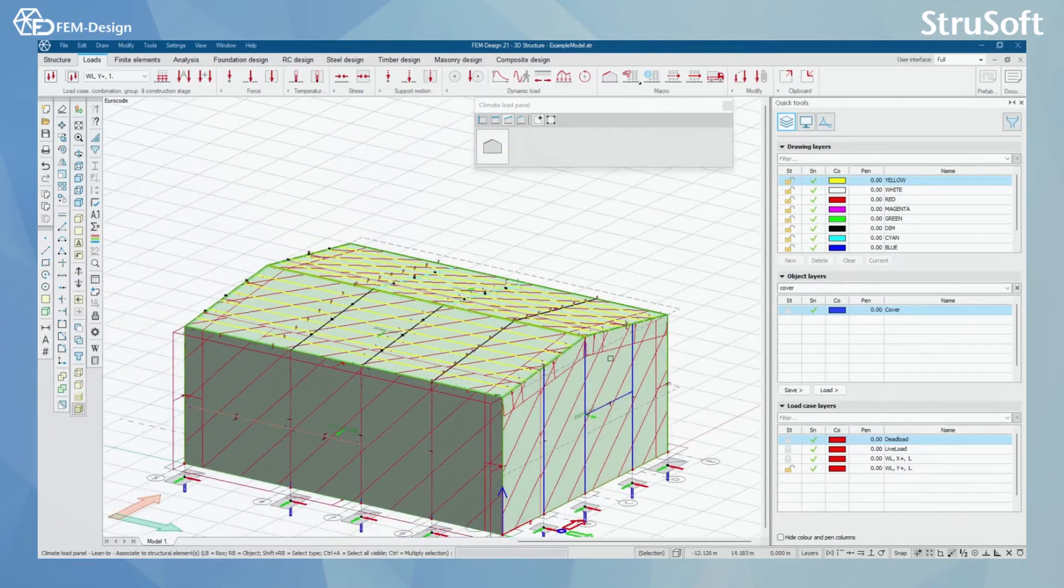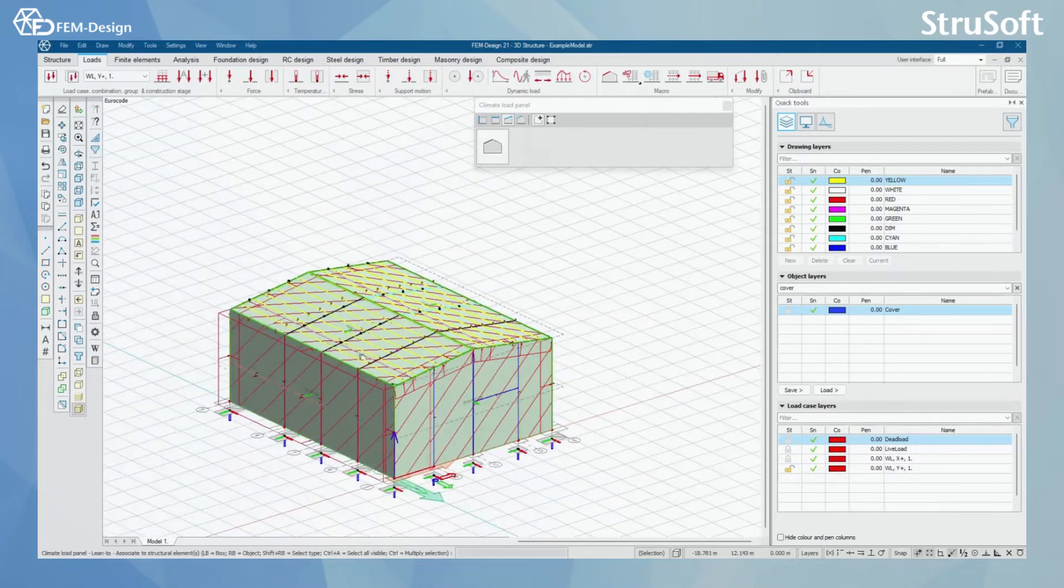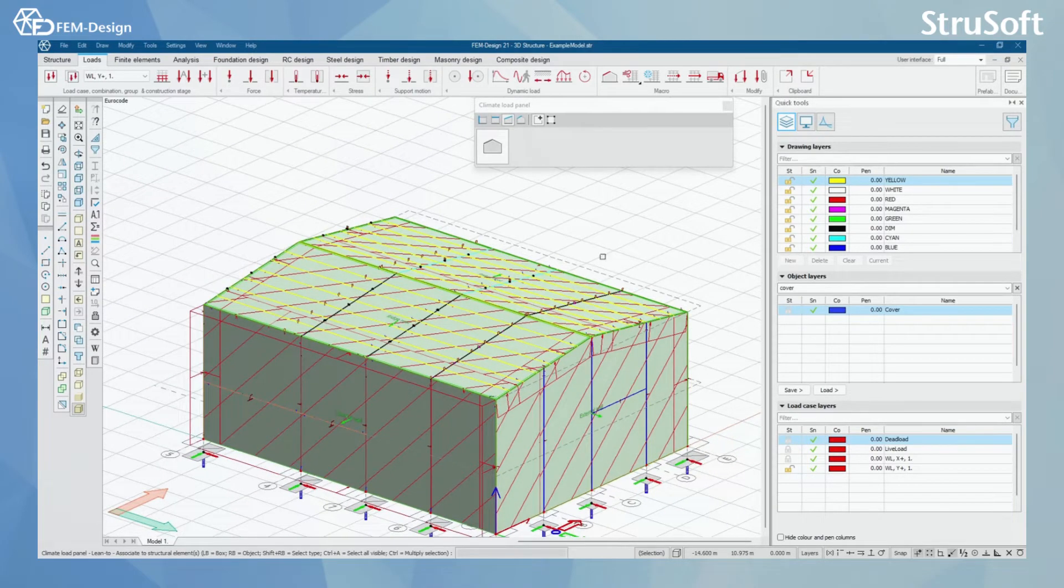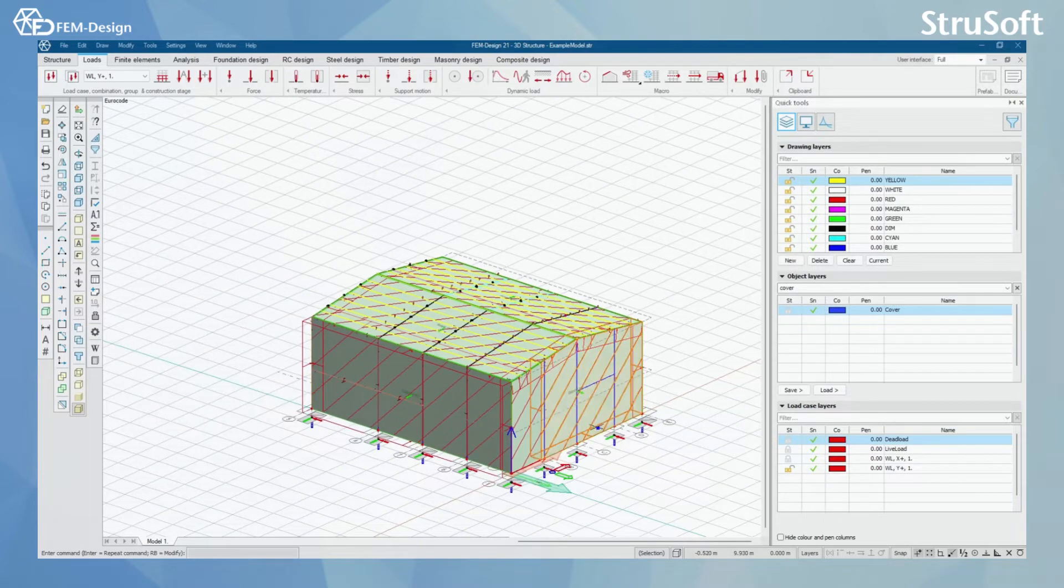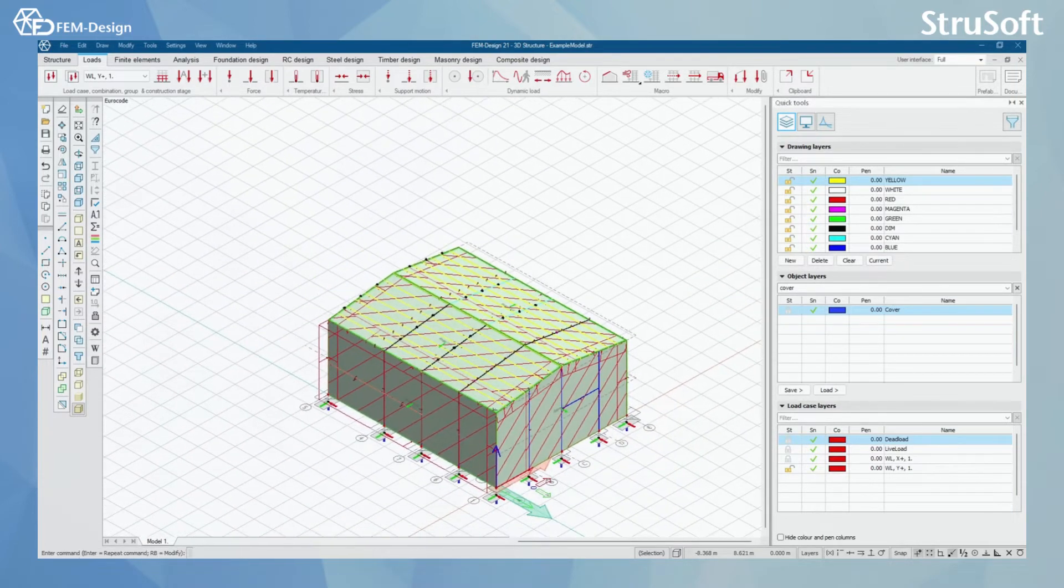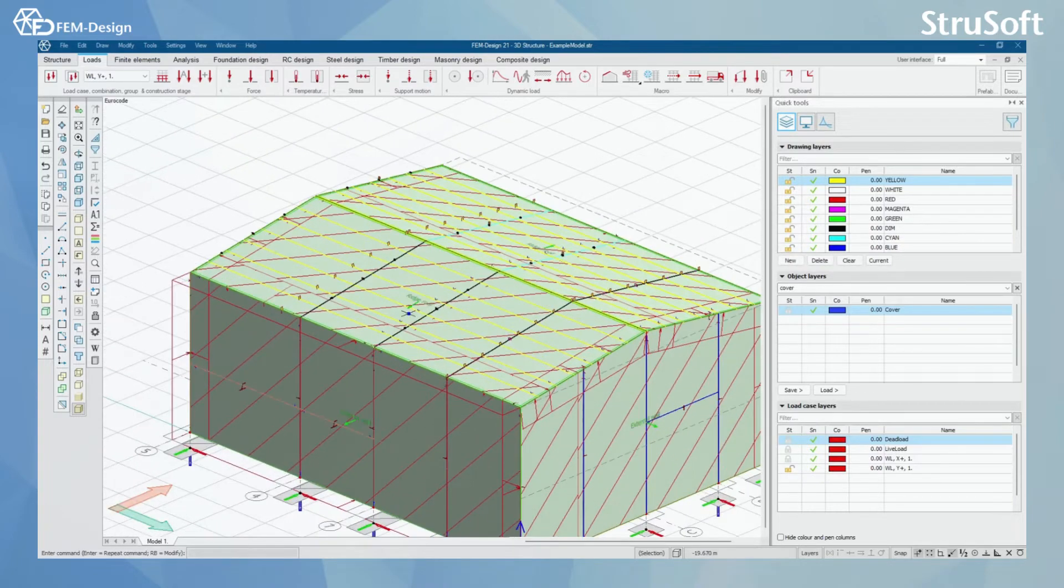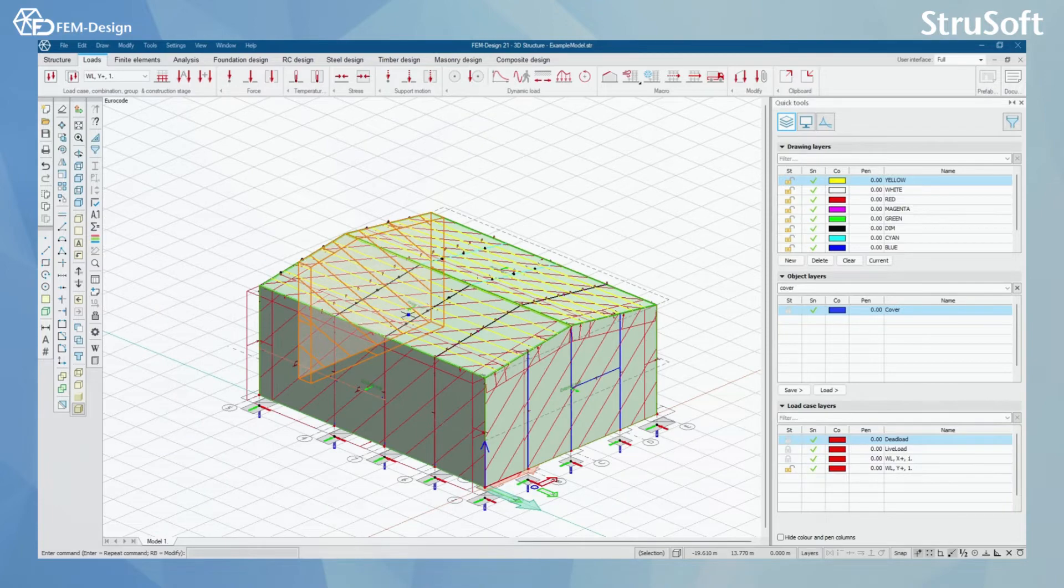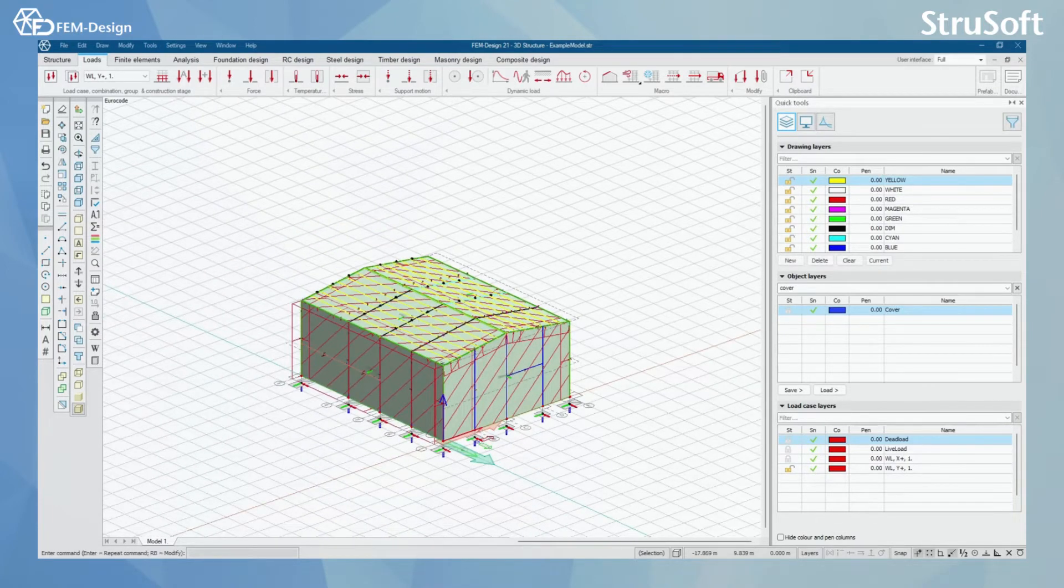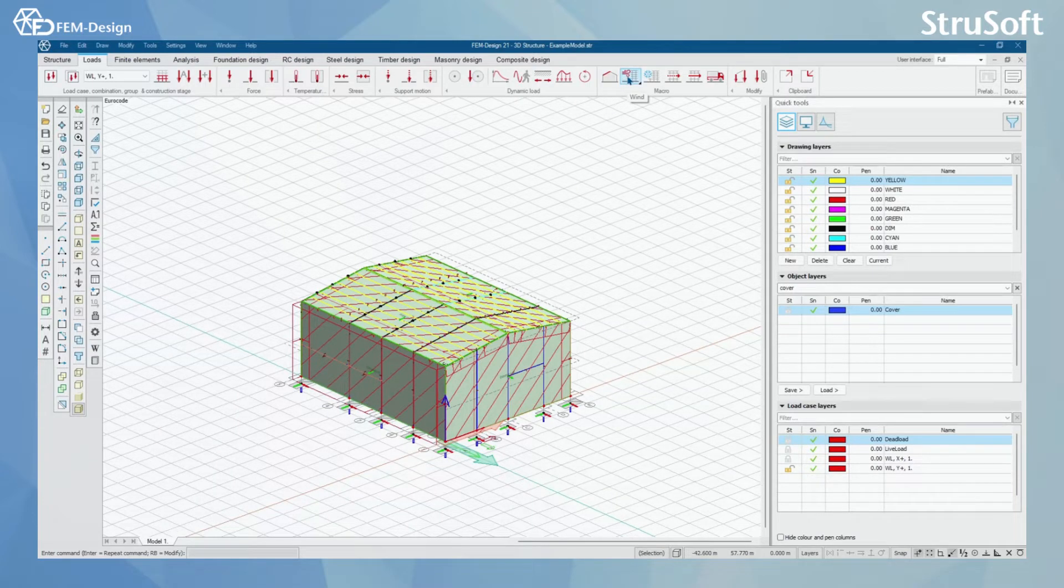And when you have made the climate load panels according to covers, one thing to understand is that FemDesign will know exactly where your climate load panels are according to your covers. So you don't have to point them out in a separate way. After you have your climate load panels in the model,